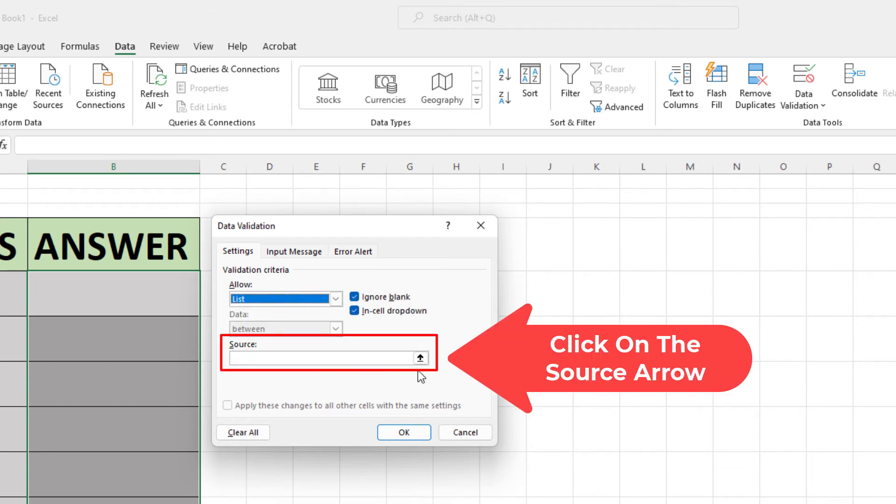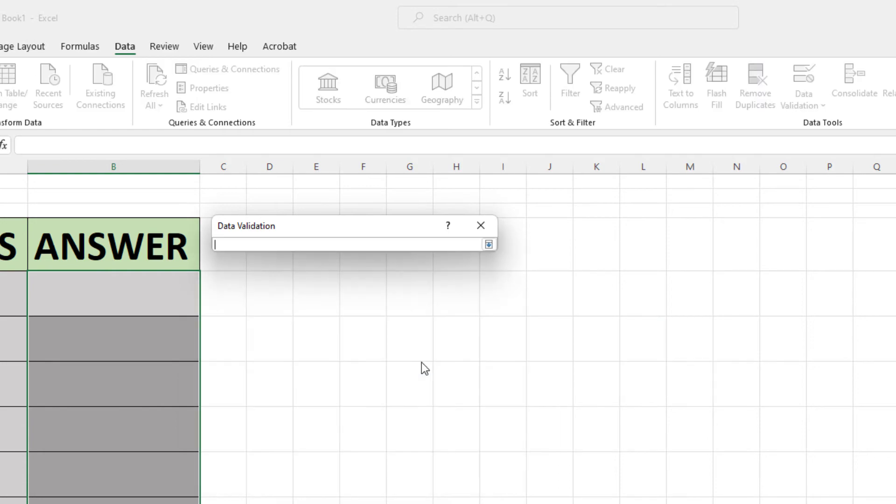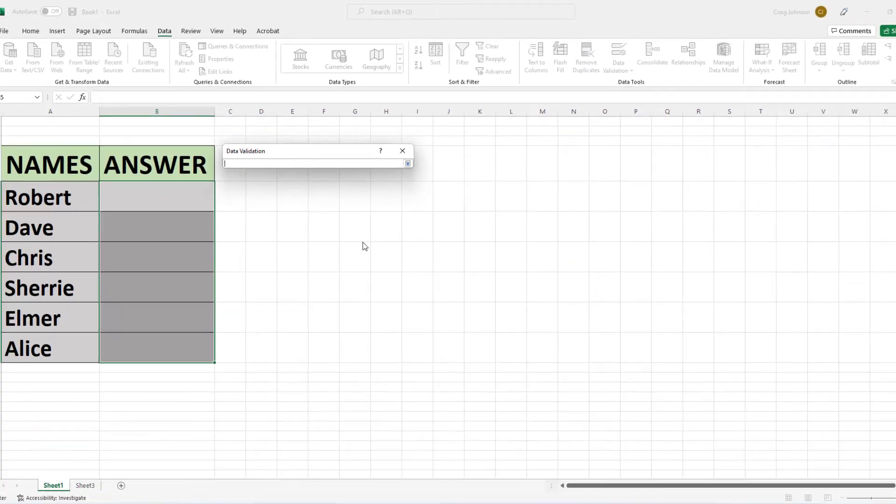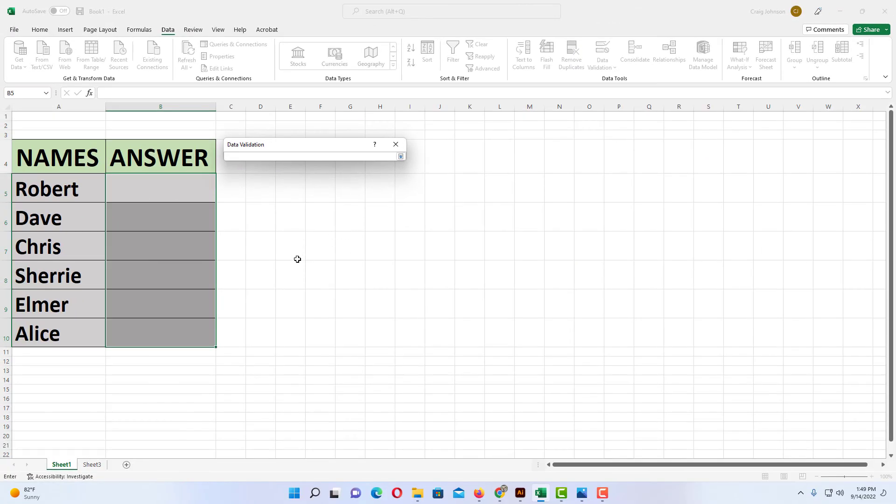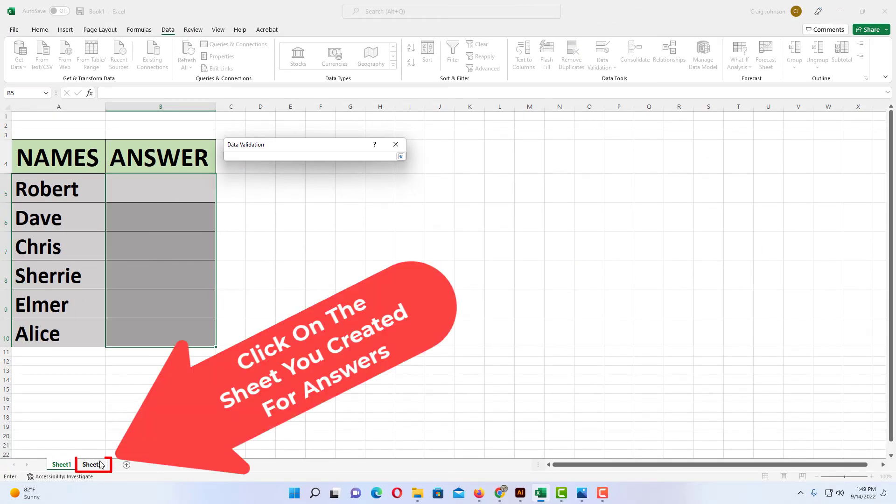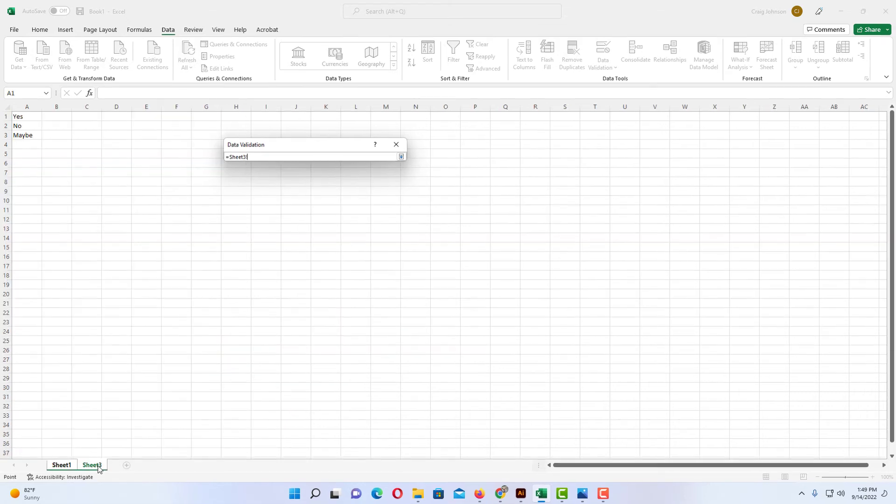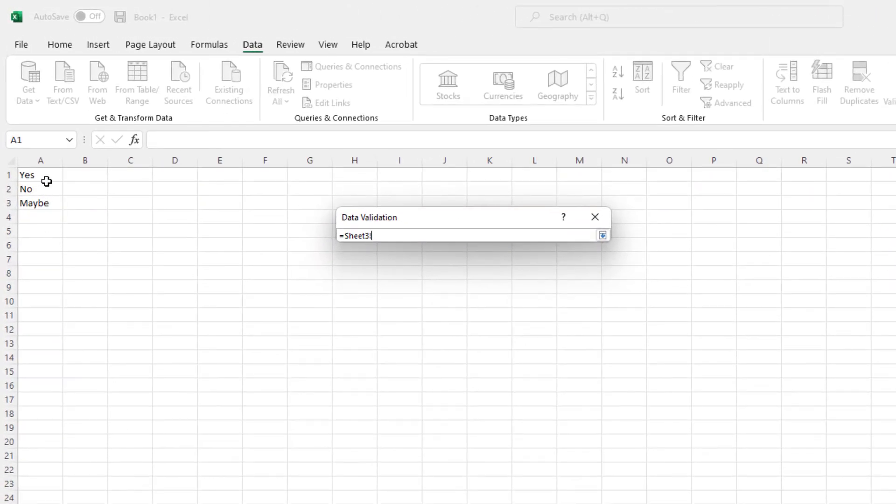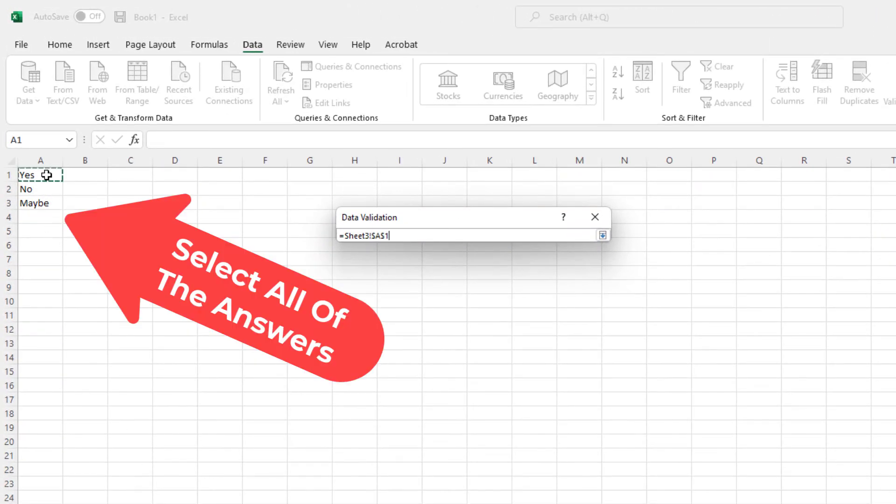Now in the Source area, I'm going to click the little drop-down. Then I'm going to go over to my sheet that I had created my answers for. I'm going to click on that and I'm going to select all of my answers. I'm going to drag down, select them all.